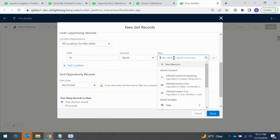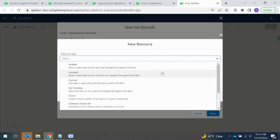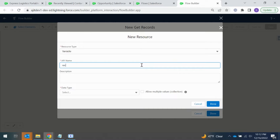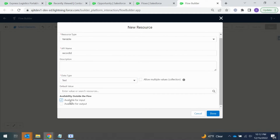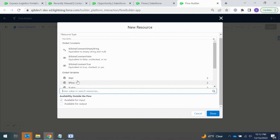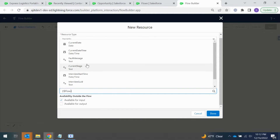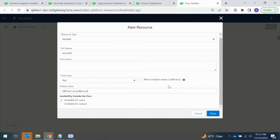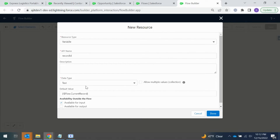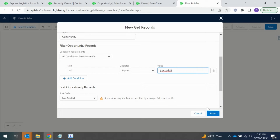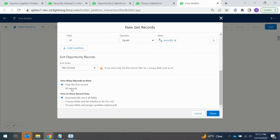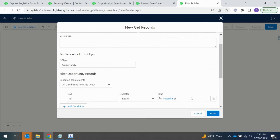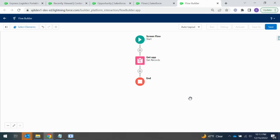For that, the first component is Get Records — I'm going to use Get Opportunity. We are going to create a resource here. It is a text variable, available for input, and we select the default value as the flow's current record ID. This variable will fetch the base record ID and capture it, matching ID equals ID, so we'll grab only the opportunity ID.